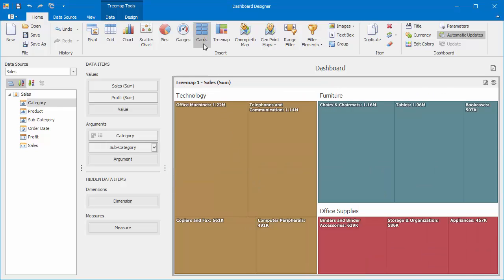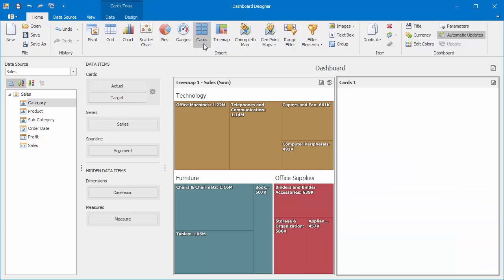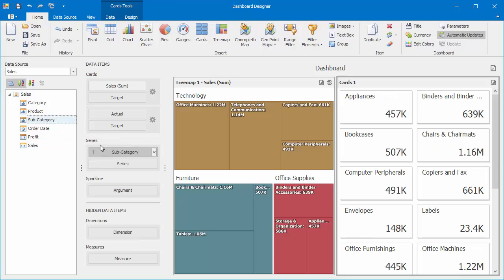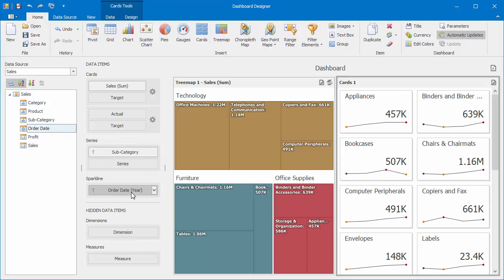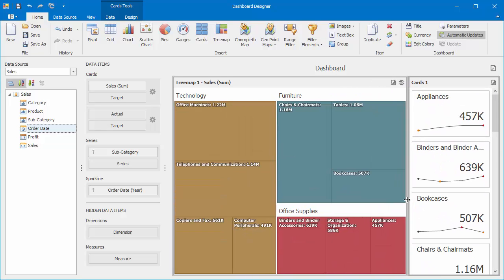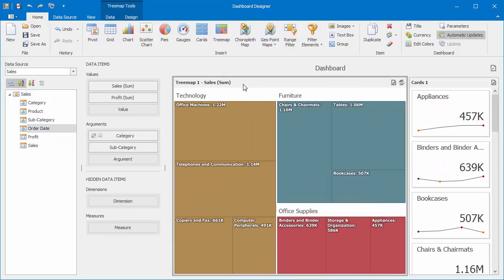The Treemap dashboard item also supports the Master filtering feature. To demonstrate this, add the Card dashboard item and bind it to the Sales, Subcategory, and Order Date fields.